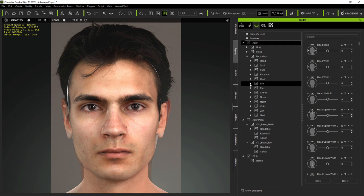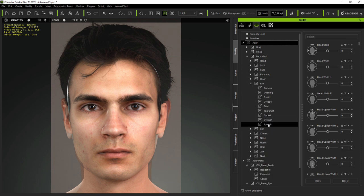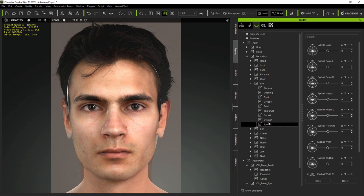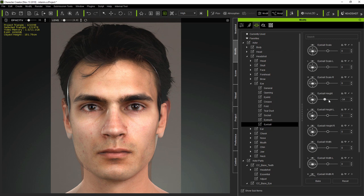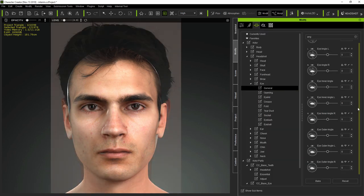So the way to improve the match is by using morphs, and Headshot ships with a huge range of morphs which have been designed specifically for this kind of photo alignment. And depending on how precise you want the match to be, this can take time.